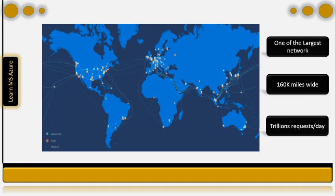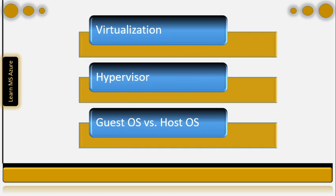But how does Microsoft work with so many user requests each day across the globe? To understand that, we first need to talk about a few things such as: what is virtualization, hypervisor, guest operating system, and host operating system.